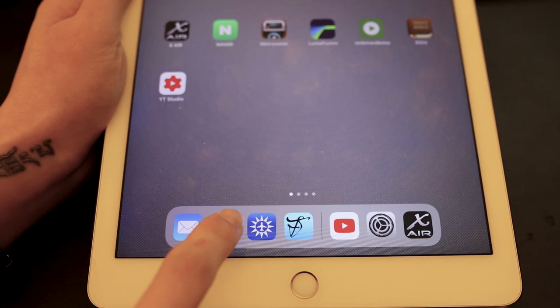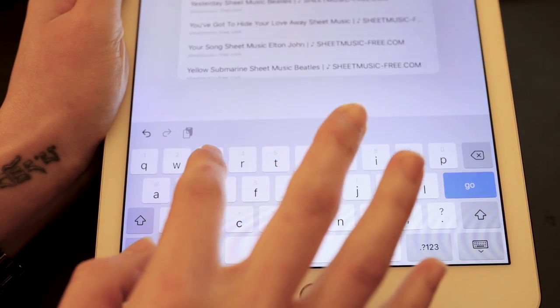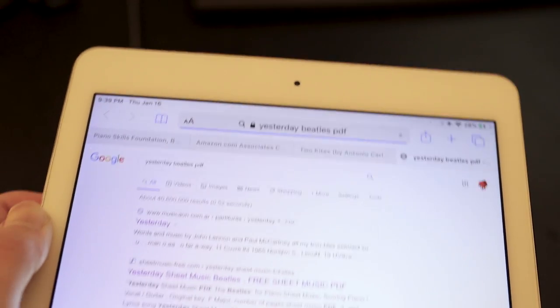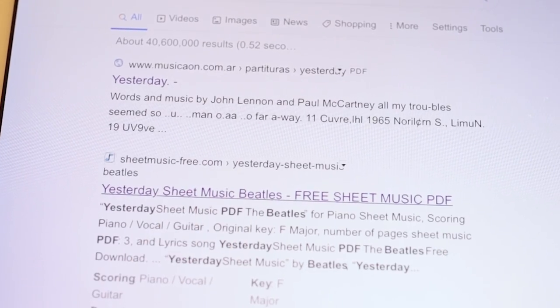How do I get music books into the iPad and open them in the Fourscore app? Let's make a scenario: we're doing a live stream and someone requests a song I don't know — let's say 'Yesterday' by the Beatles. What I normally do is go to Safari and search 'Yesterday Beatles PDF.' Then you will see results, and I'm going to show you how I get the music using my favorite website, sheetmusicfree.com.